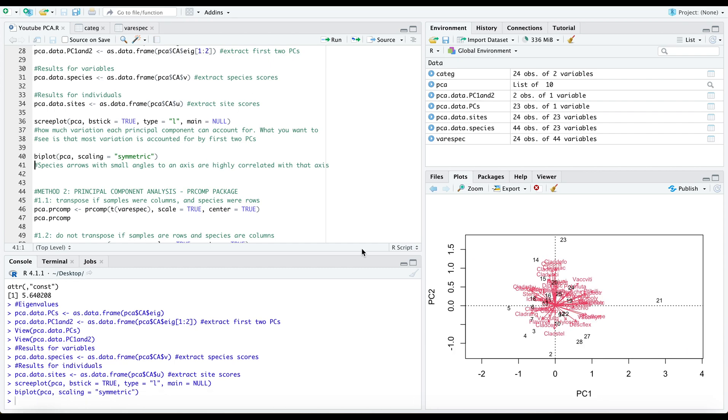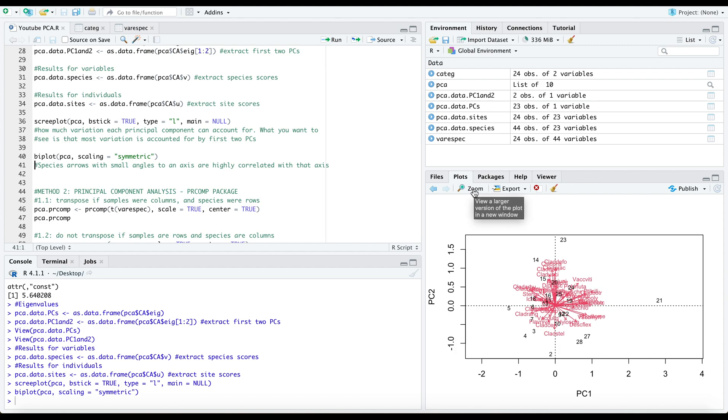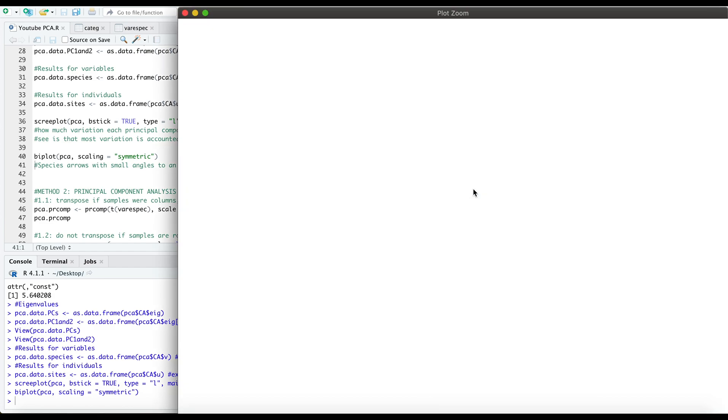And then we can look at a symmetrically scaled biplot with our arrows here, with small angles to an axis being highly correlated with the axis.